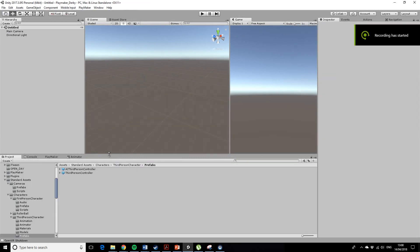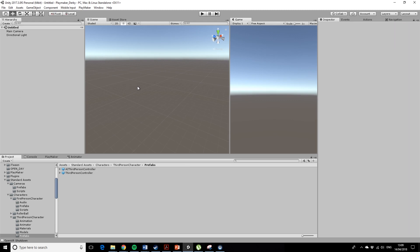Okay, so my name is Andy Sandham. I am going to quickly show you some very basic Playmaker techniques.